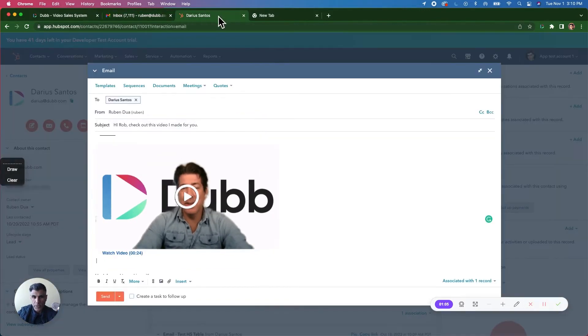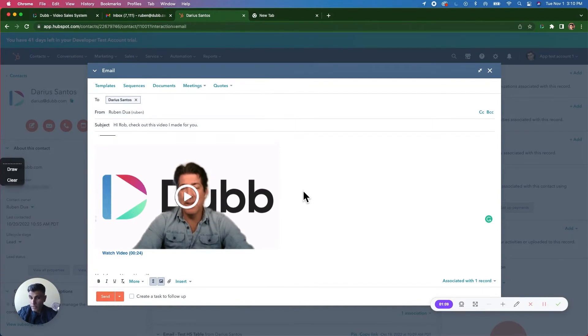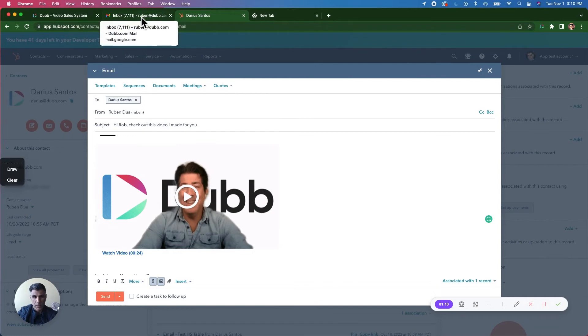You can also do this from any marketing automation platform or email software of your choice. This is a universal clipboard copy technology.